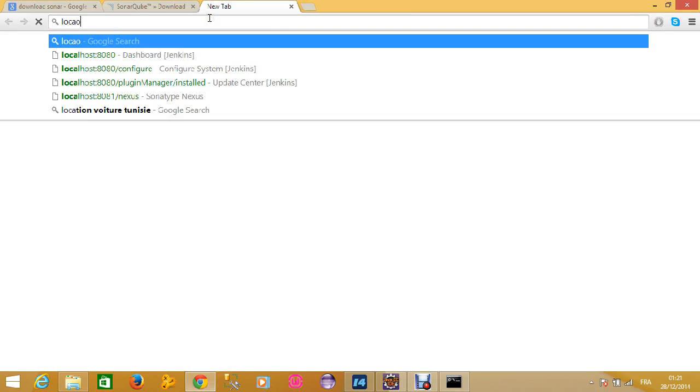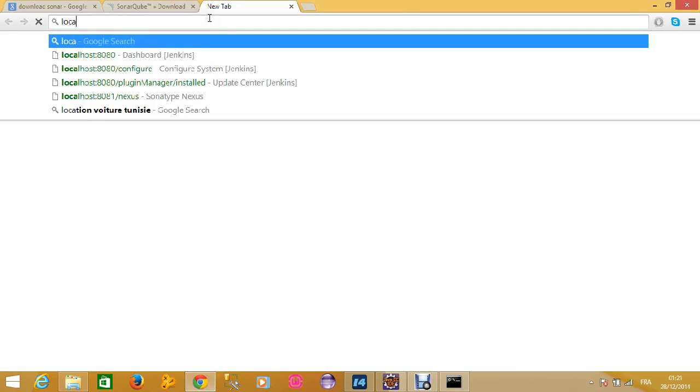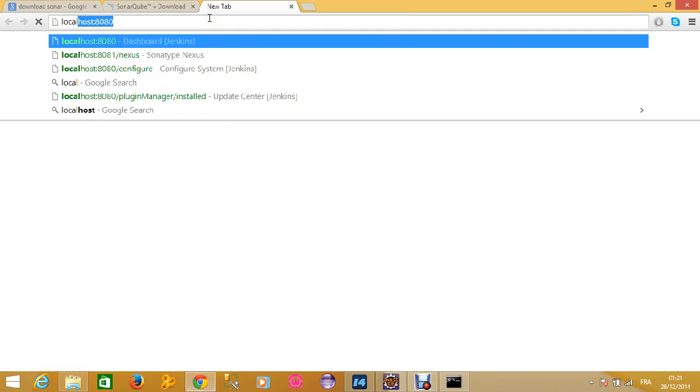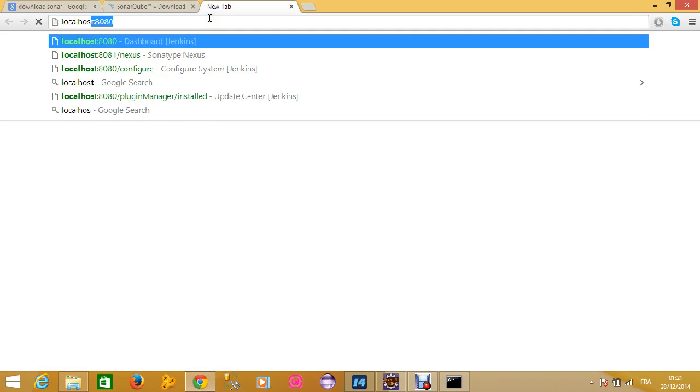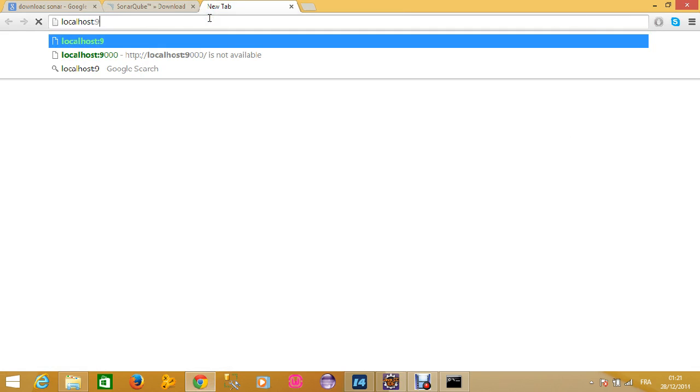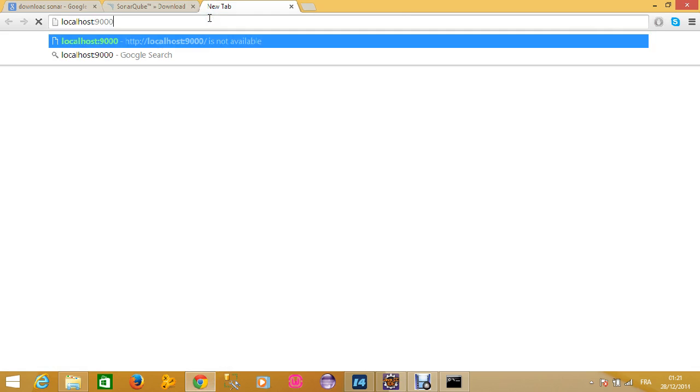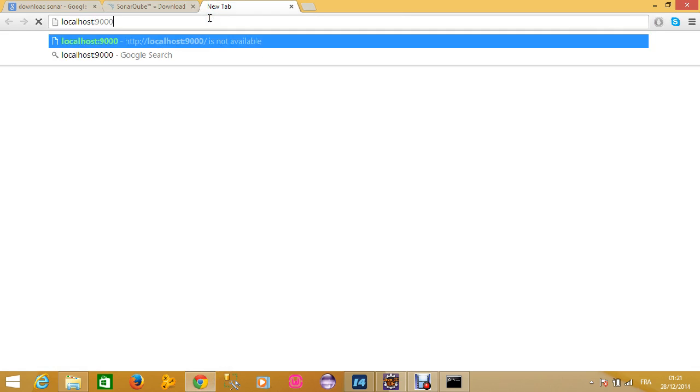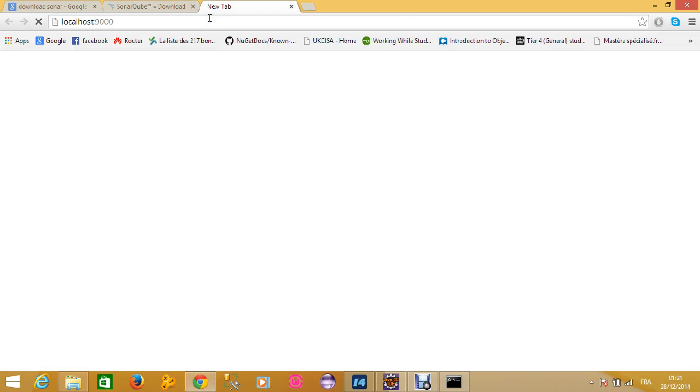What you should do to test if Sonar is working is to go to the 9000 port of your localhost server, locally on your machine.